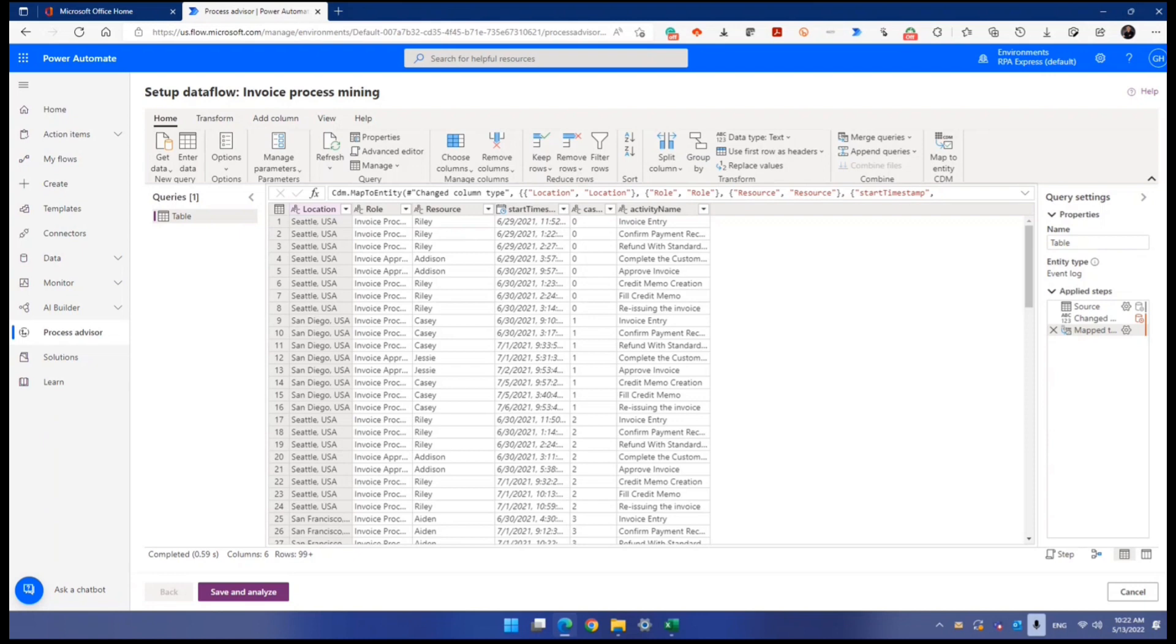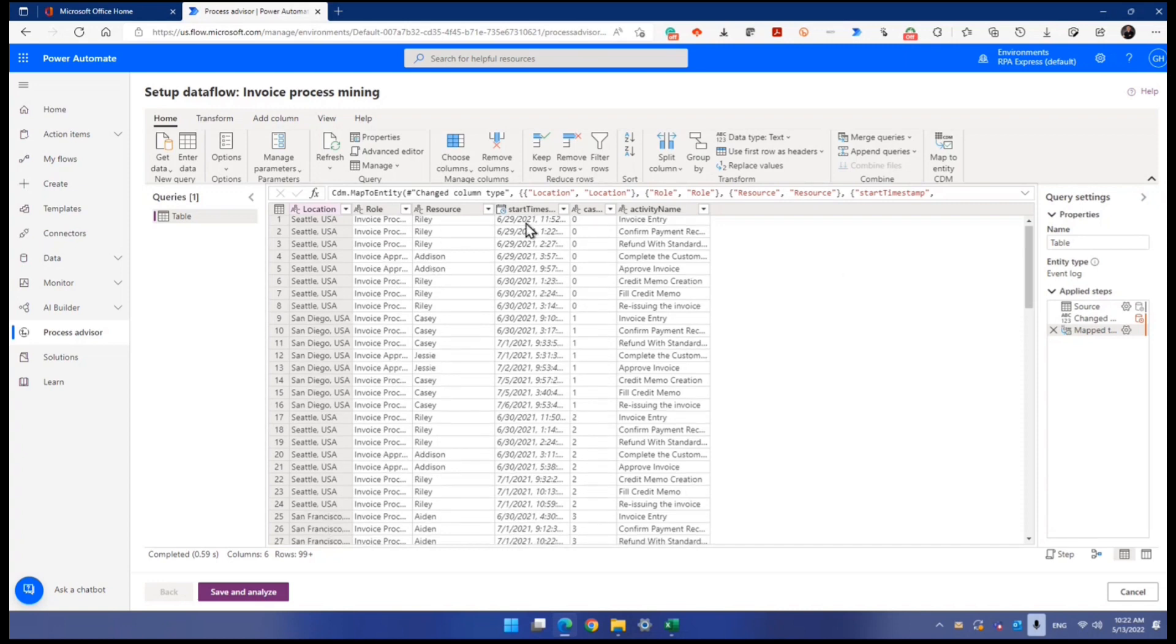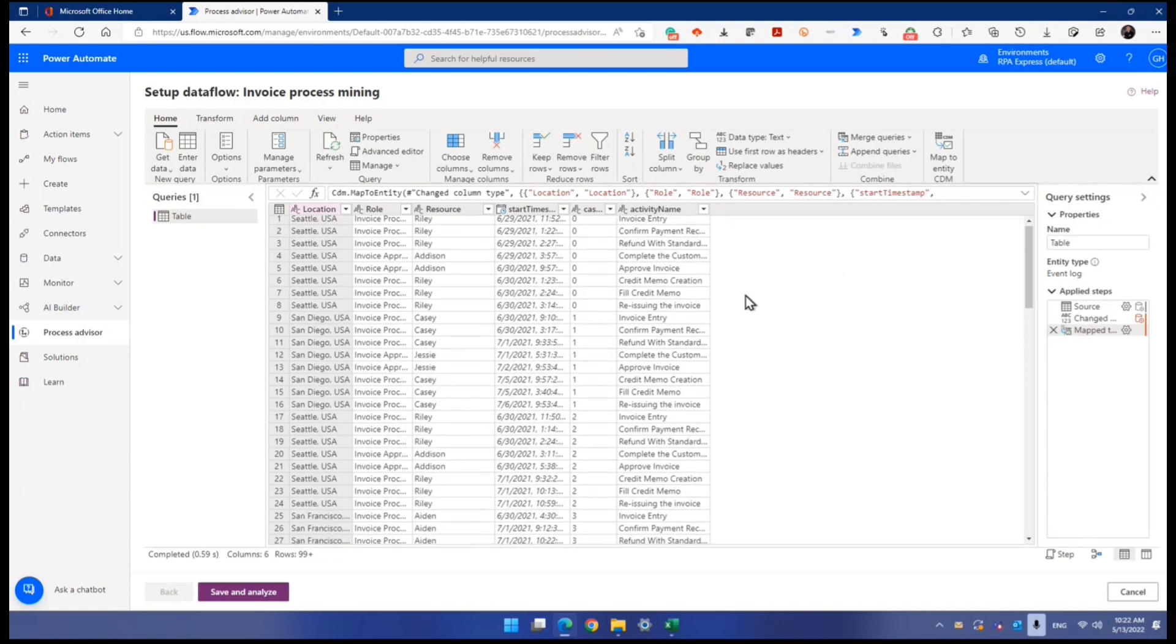If you want to designate new columns, extra columns for analysis, now you can actually apply more columns. Now, on top of the three columns, currently, this process advisor supports up to five additional columns on top of the three required ones.